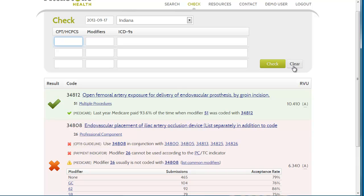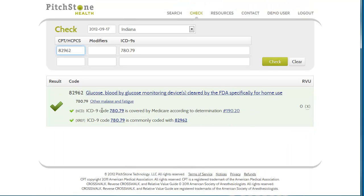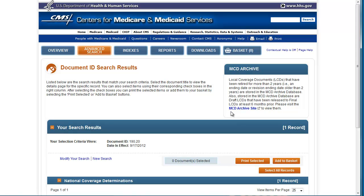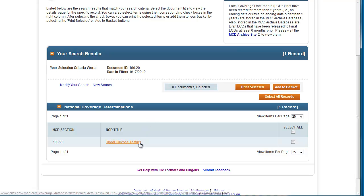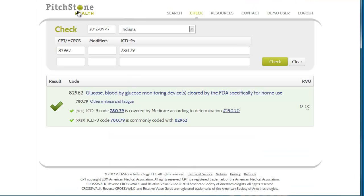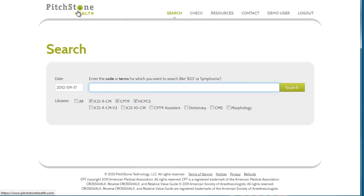We can take this a step further by adding now an ICD-9 code. In this example, we are told that this diagnosis code is explicitly covered for this procedure code based on this national coverage determination policy. Clicking on this link takes you directly to CMS so that you can view the policy for yourself. We have the most robust research and code validation engine on the market designed specifically to make you more efficient and more accurate. We hope you've enjoyed the demo and remember, enjoy your job. Use Pitchstone Health.